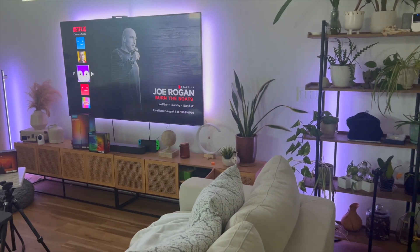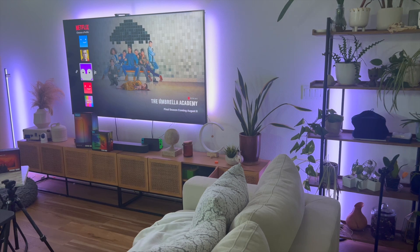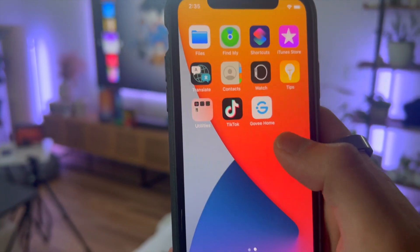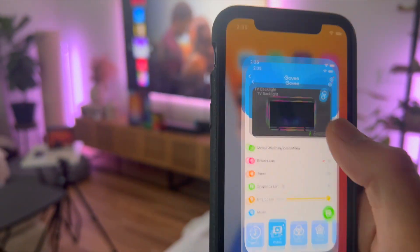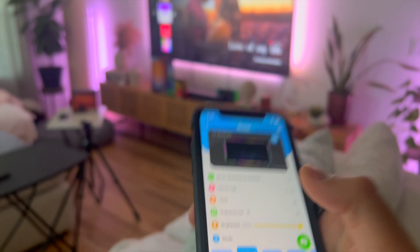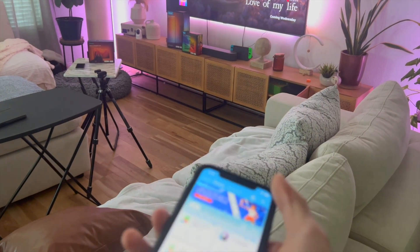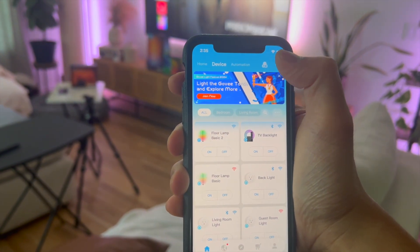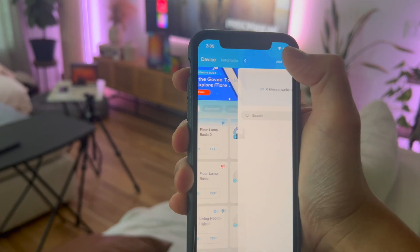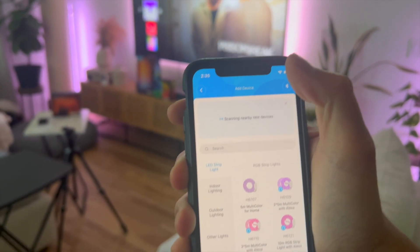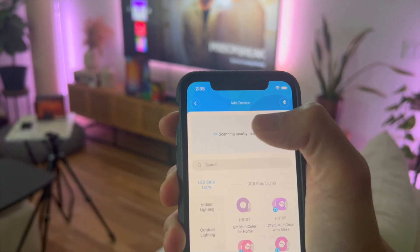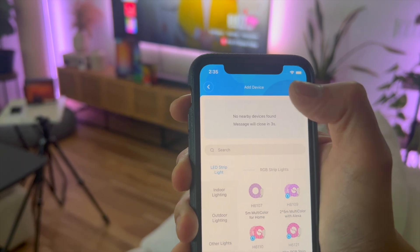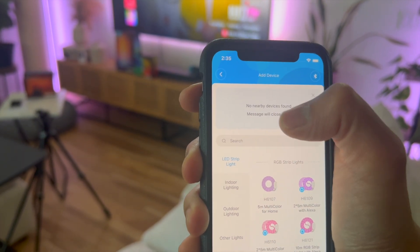Once you actually have the backlight installed, you're going to install the Govee Home app. The Govee Home app looks like this icon over here. Once it's installed and you create an account, you want to click on this plus button on the upper right-hand side.